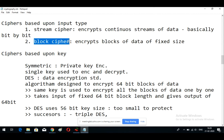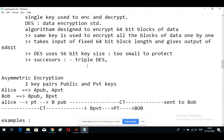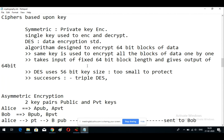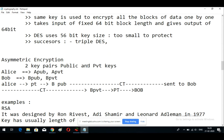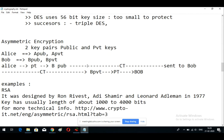Ciphers are also based on keys — public key and private key. In symmetric encryption there is only one key, which is available to both the sender and the receiver, and using that single key we can encrypt or decrypt.